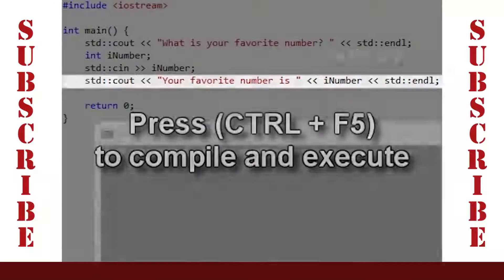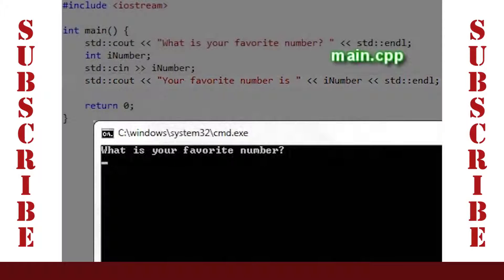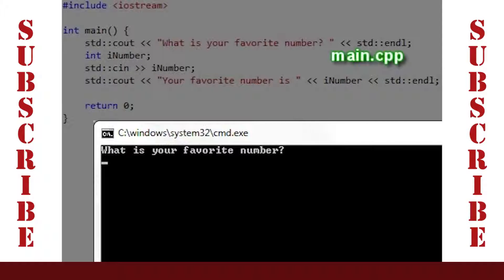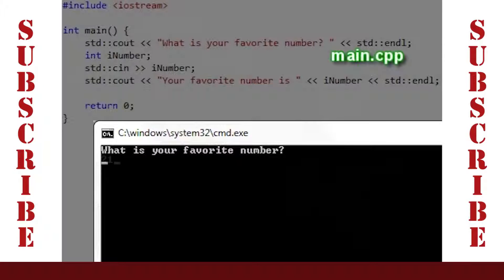When the program executes, it pops up the console window with the message, 'What is your favorite number?' Then the program waits for input. This is what the cin command does.